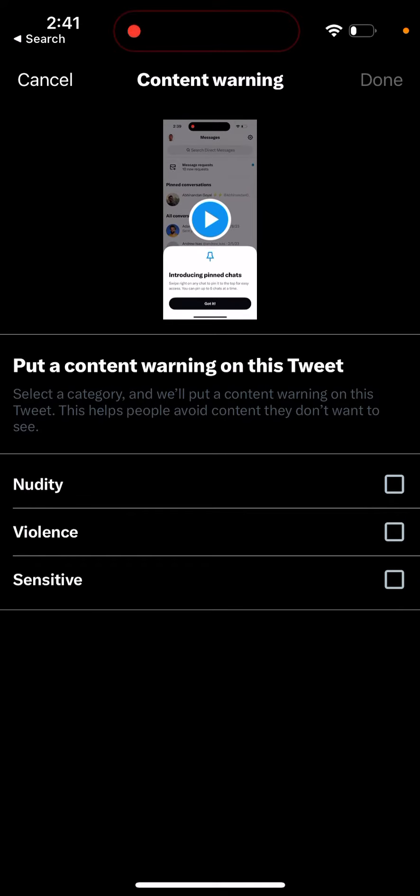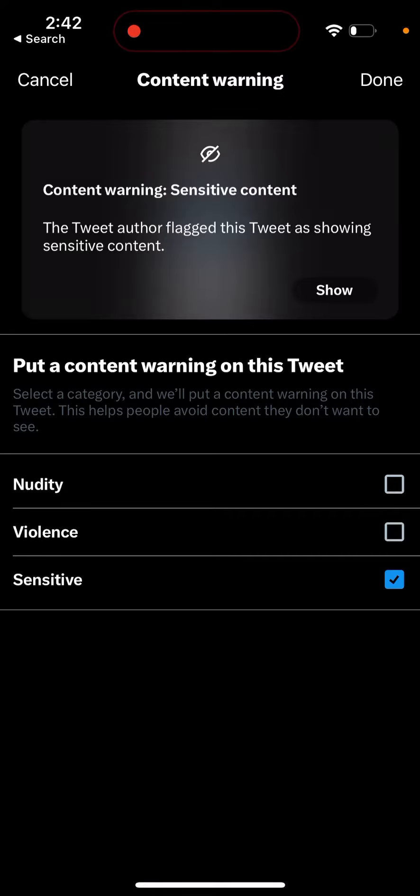From here you can put a content warning on this tweet. Select a category and we'll put a content warning on this. This helps people avoid content they don't want to see.